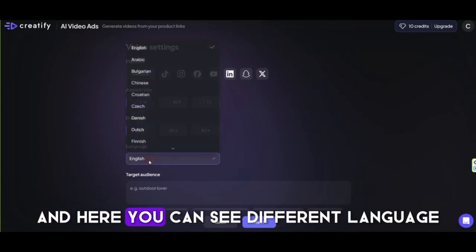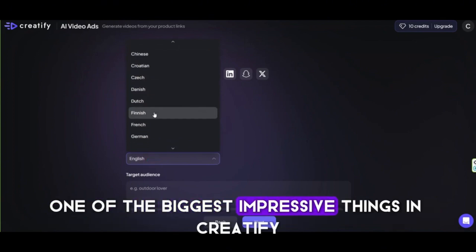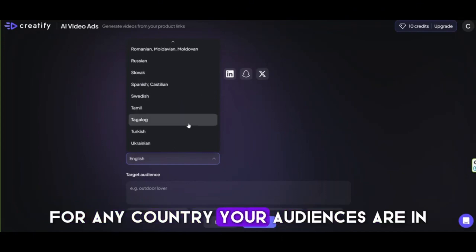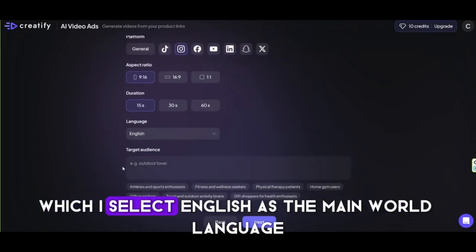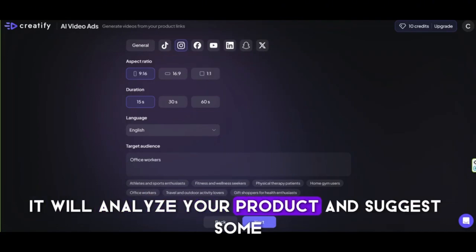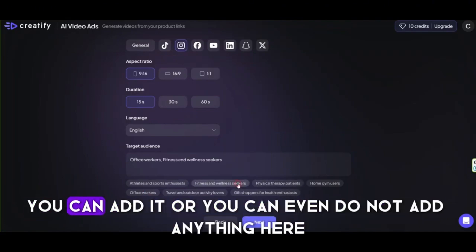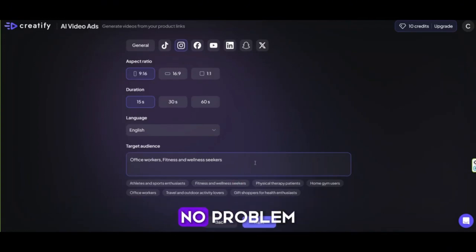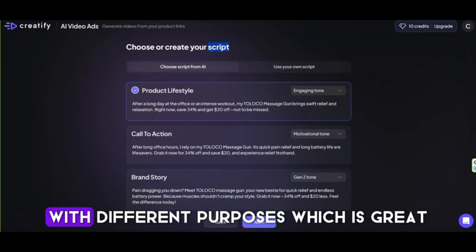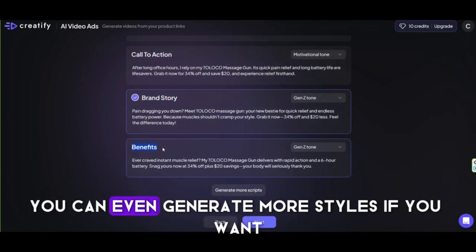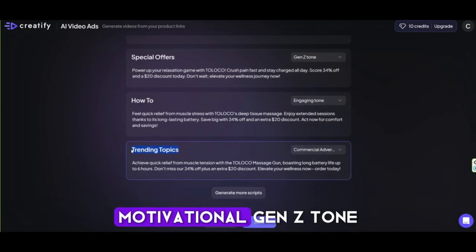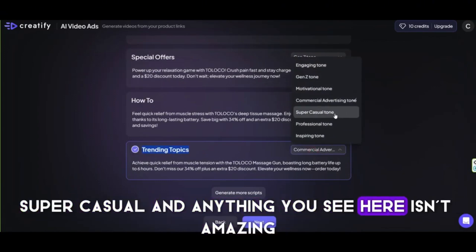Here you can see different languages. One of the biggest impressive things in Creatify AI is that you can choose different languages and make video ads in any language for any country your audiences are in. I'll select English as the main world language. You can also choose the target audience — it will analyze your product and suggest some. If you want to add another audience you can, or you can leave it empty. The next part is really amazing: Creatify AI will generate different scripts for your video with different purposes. You can even generate more styles. Each of these can have a different tone of voice — motivational, Gen Z tone, super casual, and more. Isn't that amazing?